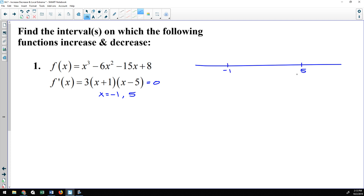Every now and then I'll see somebody put the larger value on the left side, so just be careful with that. I like to label my number line because over the course of calculus we will be analyzing the function, the derivative, and the second derivative all at the same time. Number lines need to be easily recognizable for what they represent — this one represents the derivative. I'll put zeros above the two critical numbers.